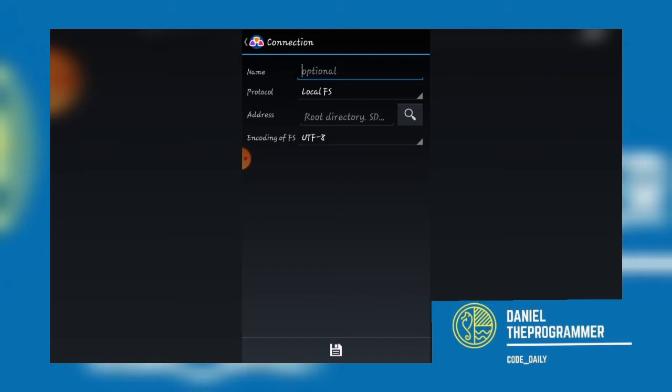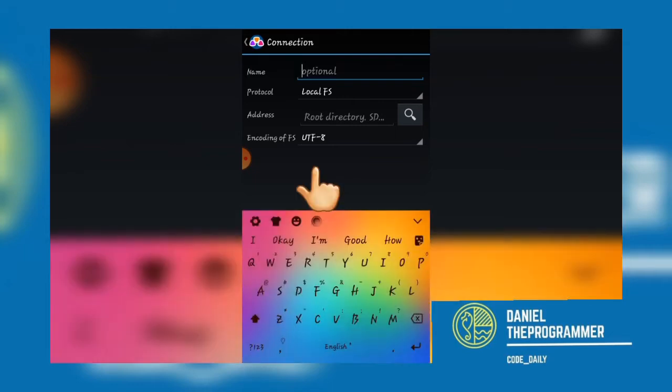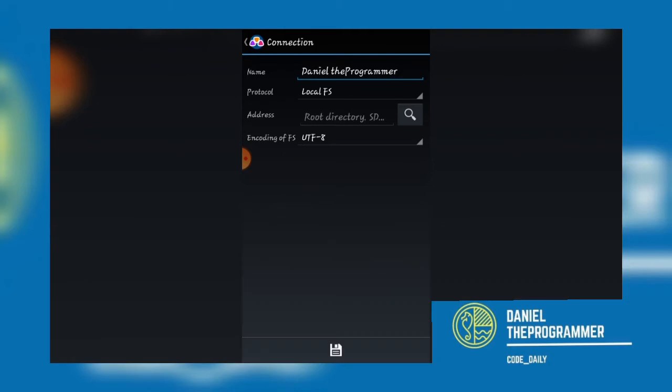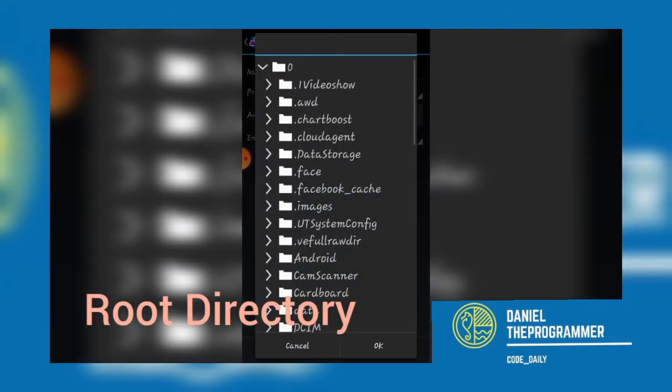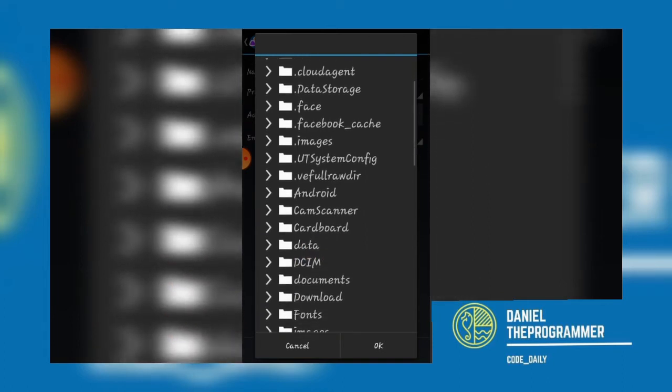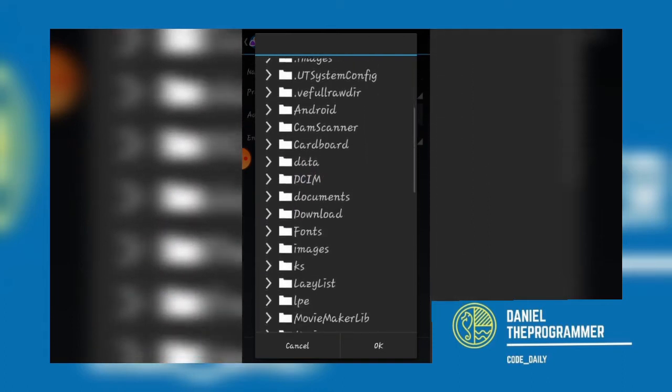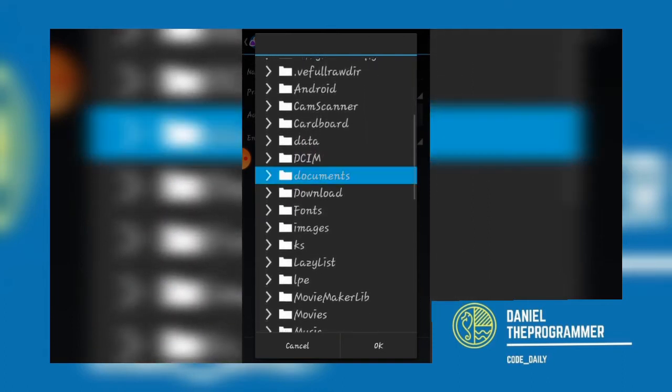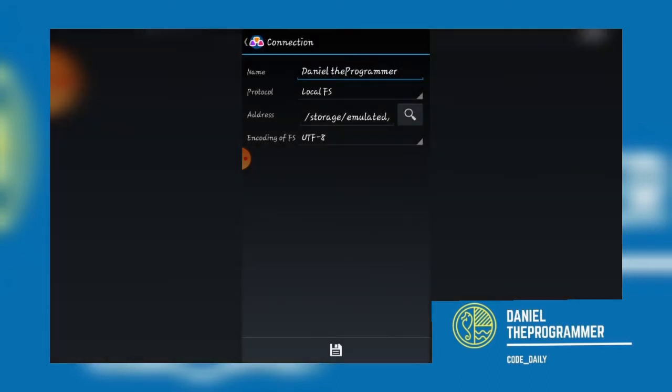For your name, you can just leave the name to Daniel the Programmer. That will be your name of your project. Then make sure you have a root directory where you store that particular project. I prefer you go under your documents and you click OK. After that, you take Create.